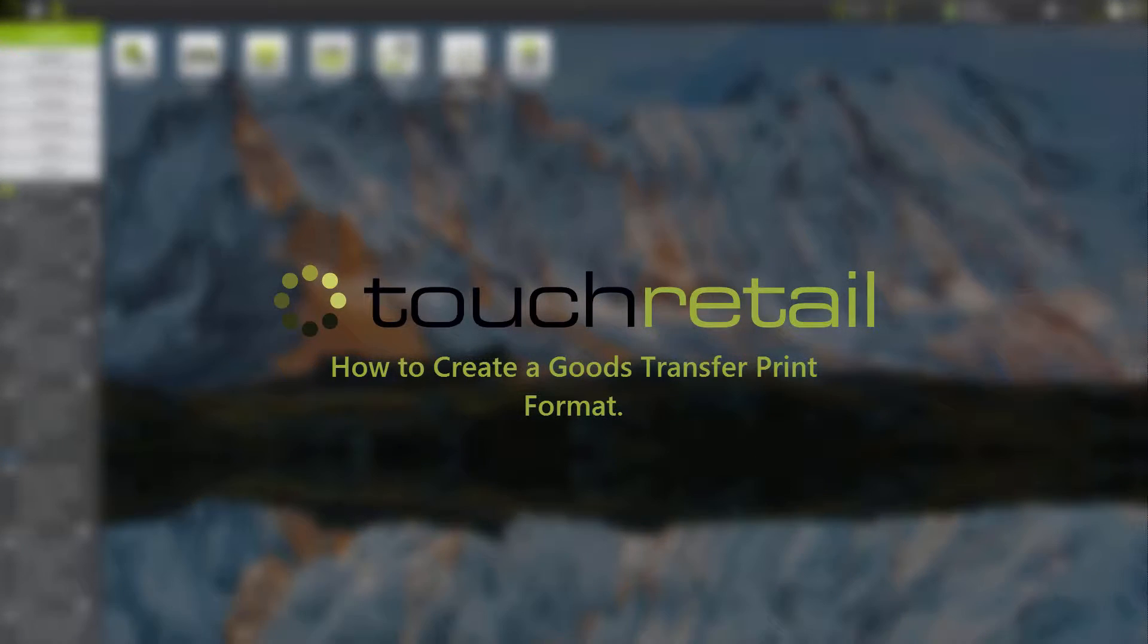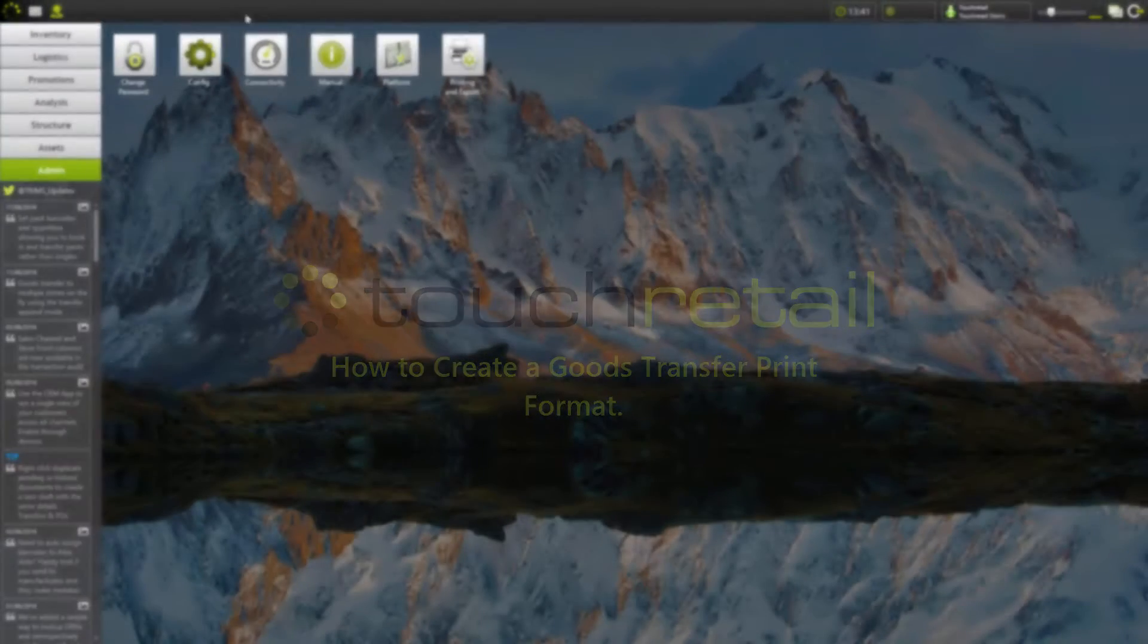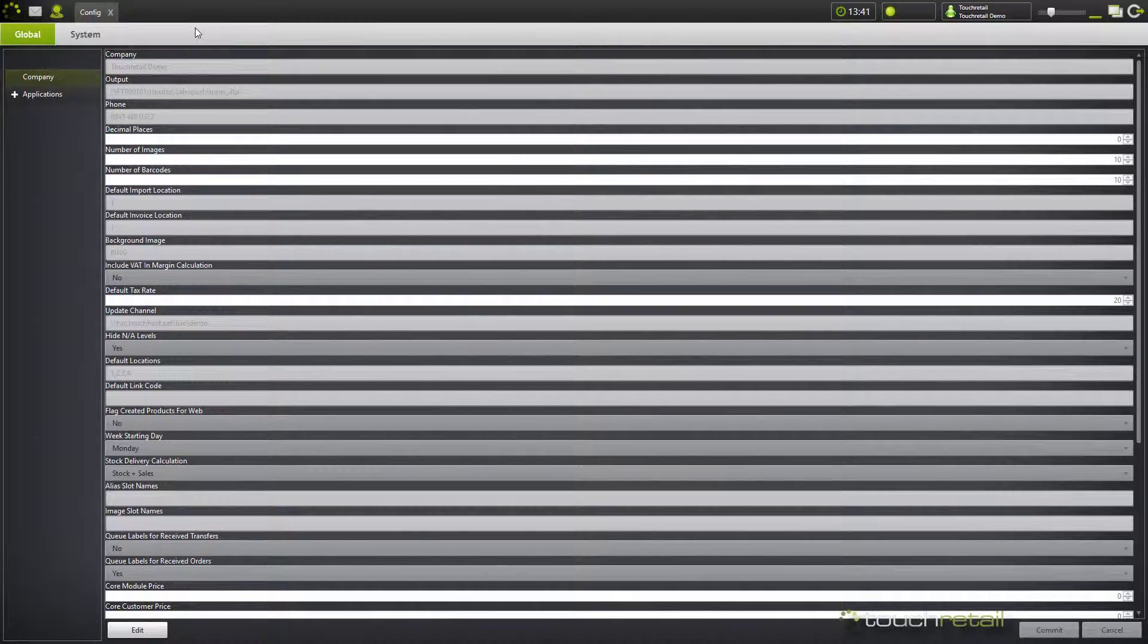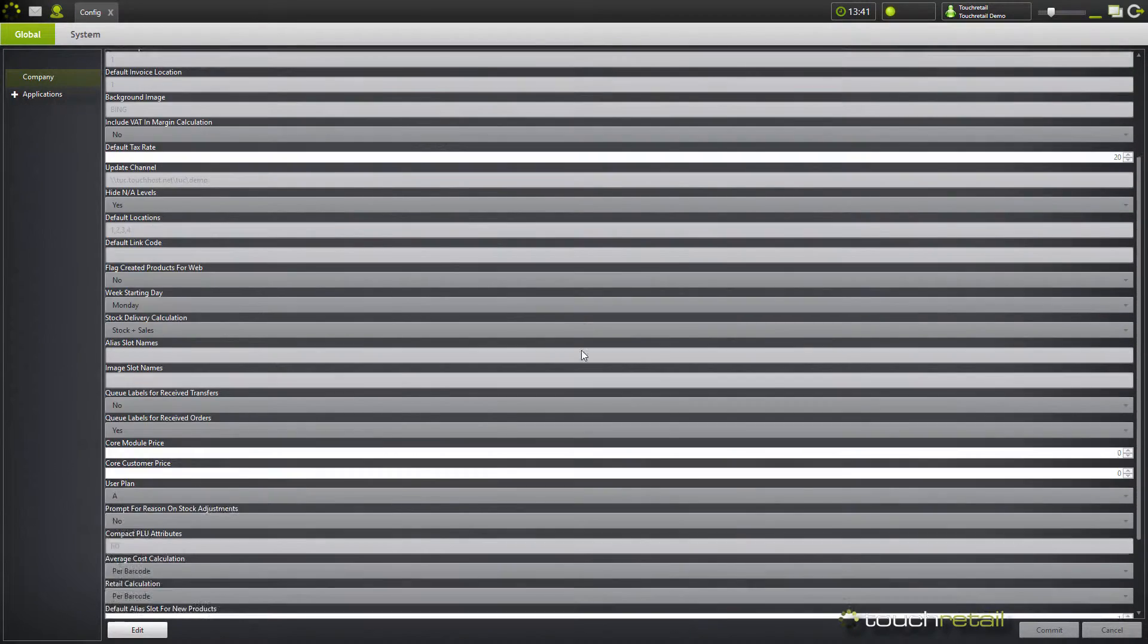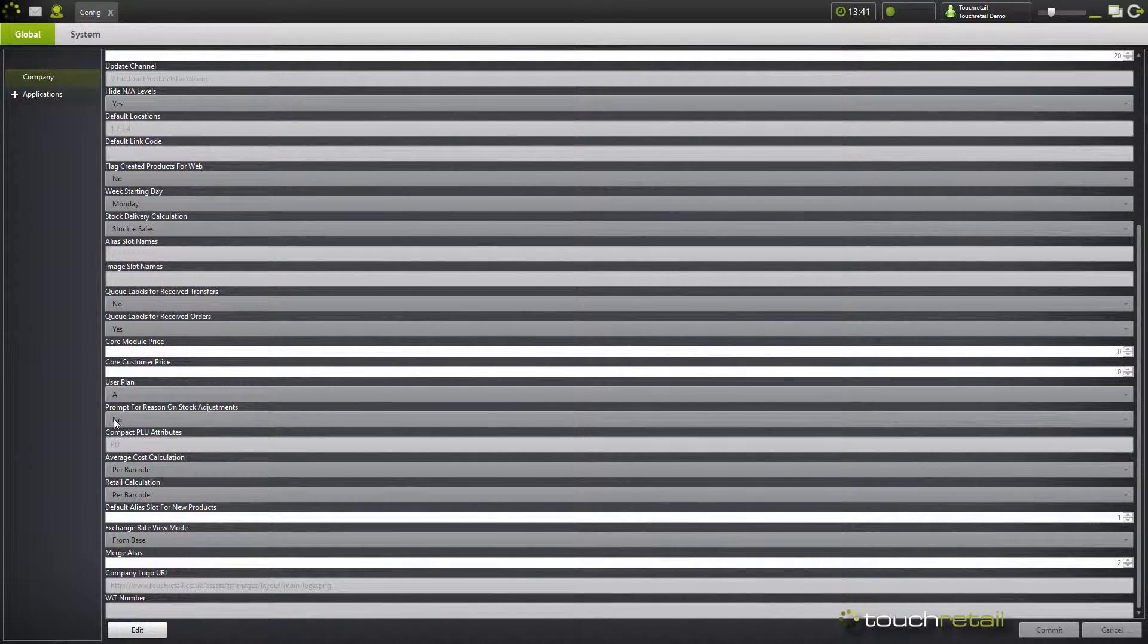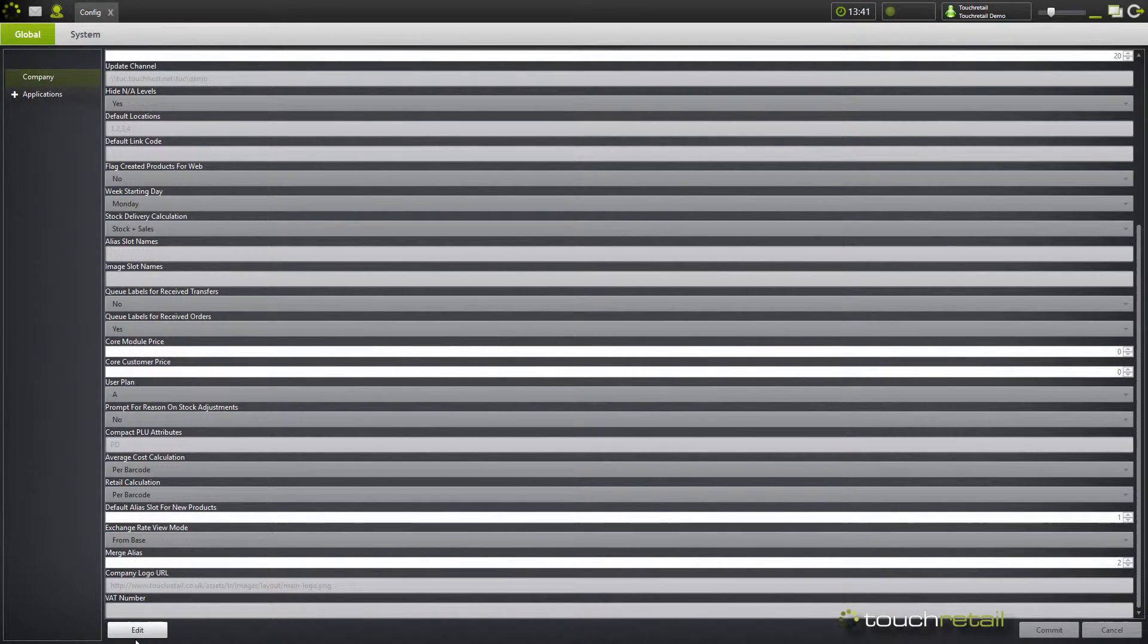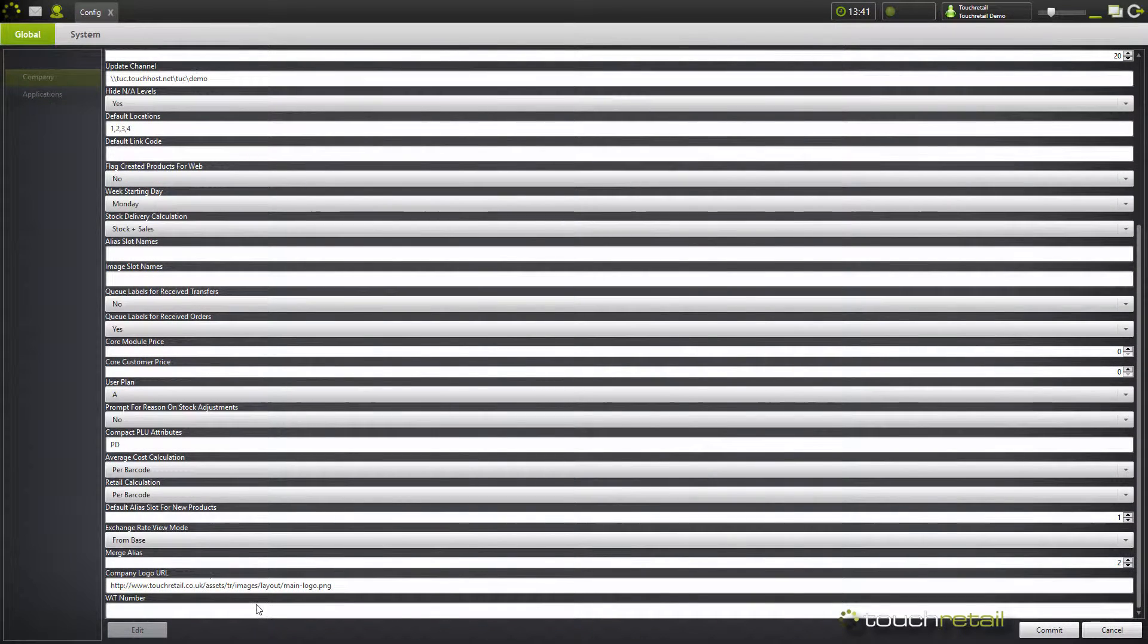The first step to creating a goods transfer note is to go to admin and then config. In here you can add your company logo which will appear at the top of the transfer note.